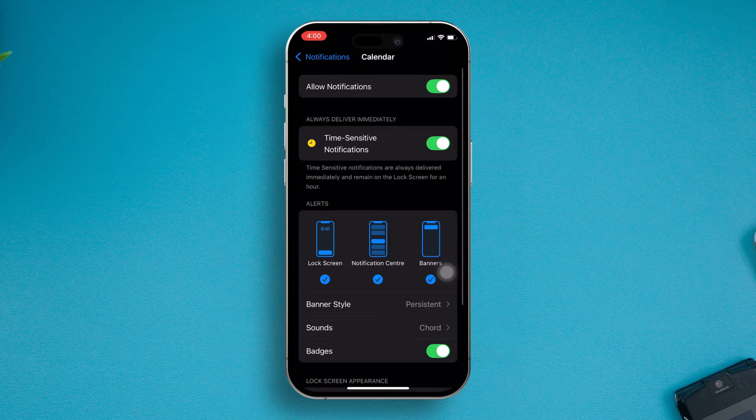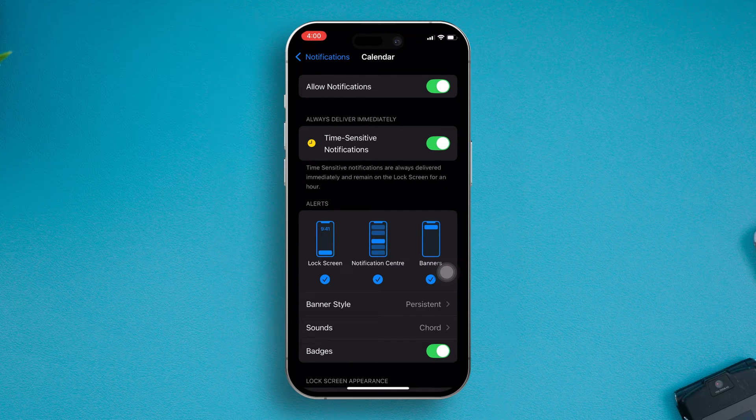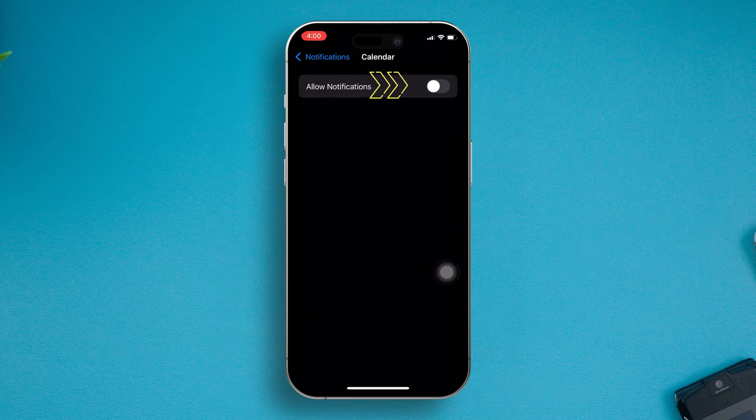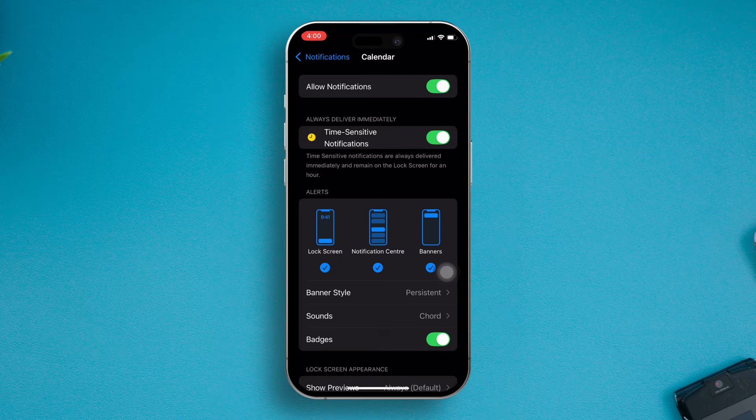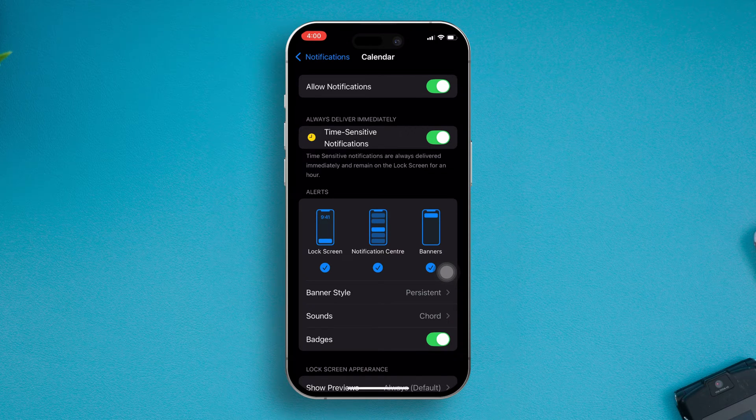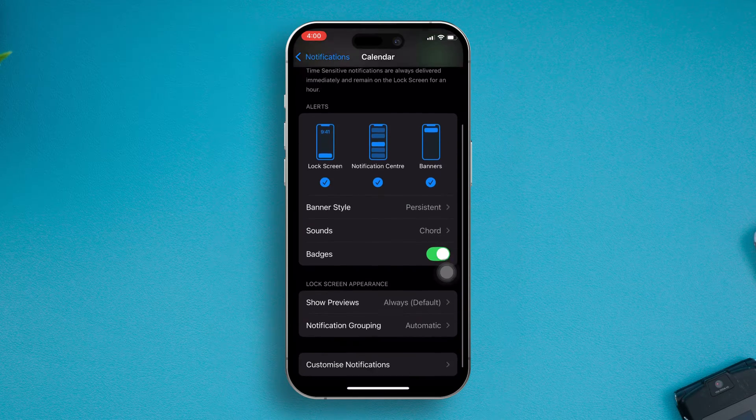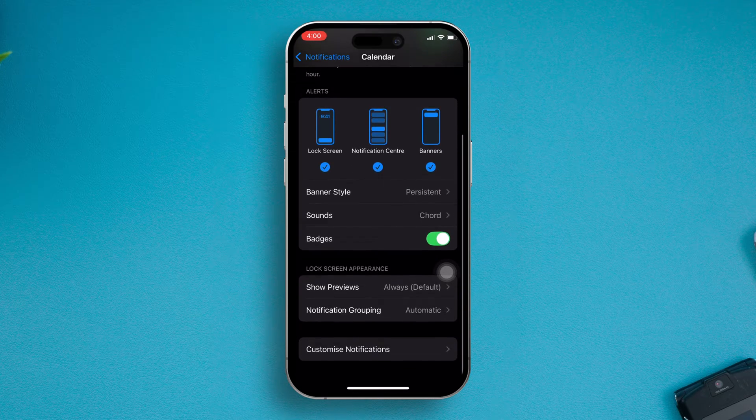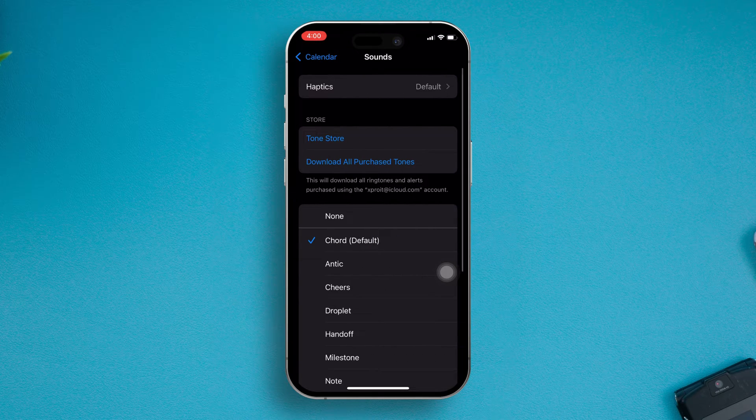From here, make sure to turn on all the notification settings. Once you enable all these options, scroll down and tap Sounds. Make sure your alert sound is set.